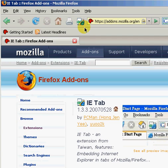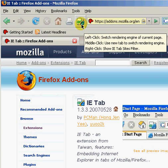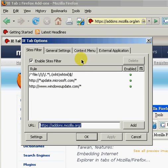You also have options if you right-click on the icon to add pages which you want to be viewed only as Internet Explorer pages.